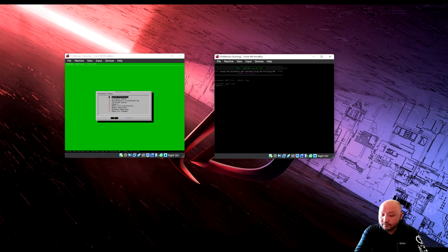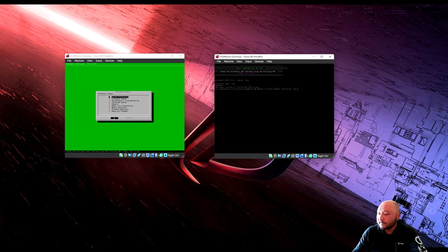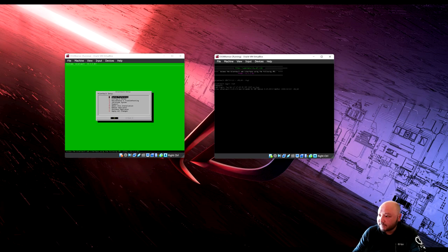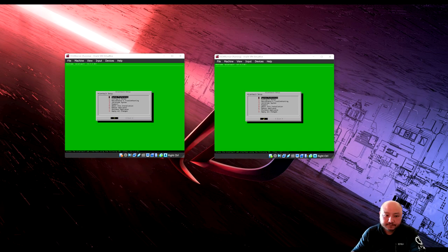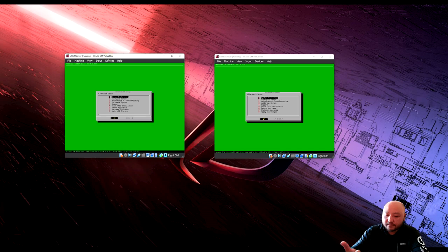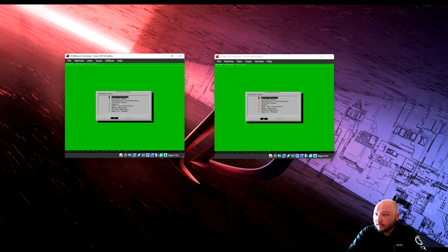Username is root and use the password you created. Now we're going to make the sensor point to the server. On the server, go to configure sensor, then configure data source plugin — we want to send system logs via syslog.